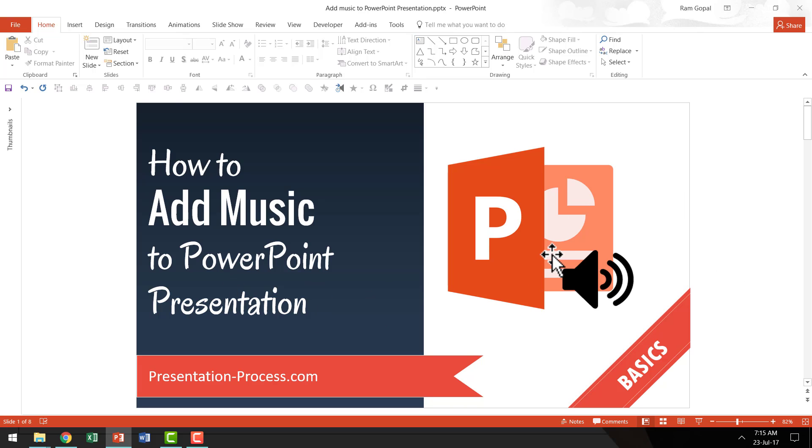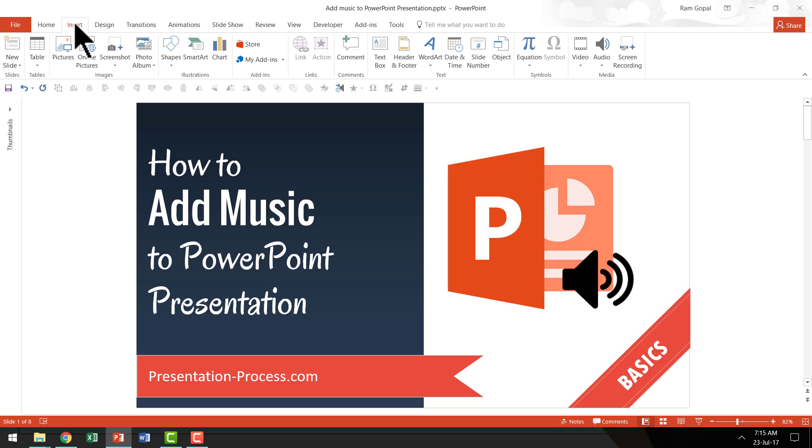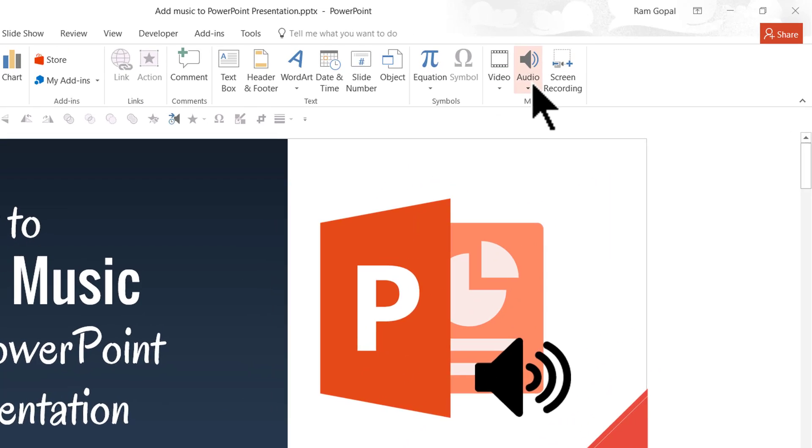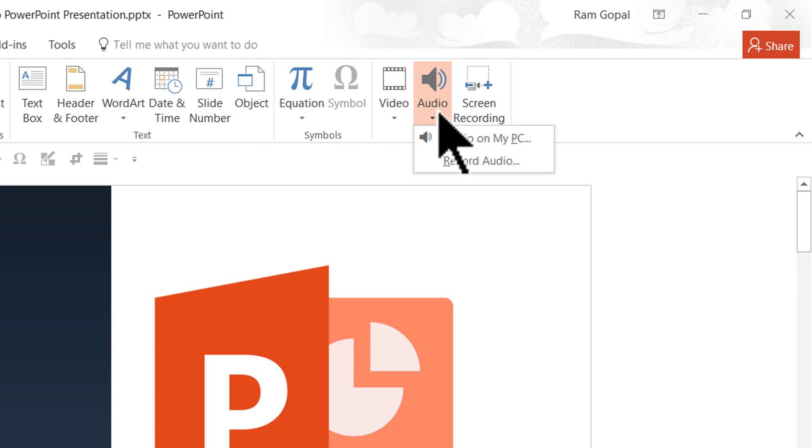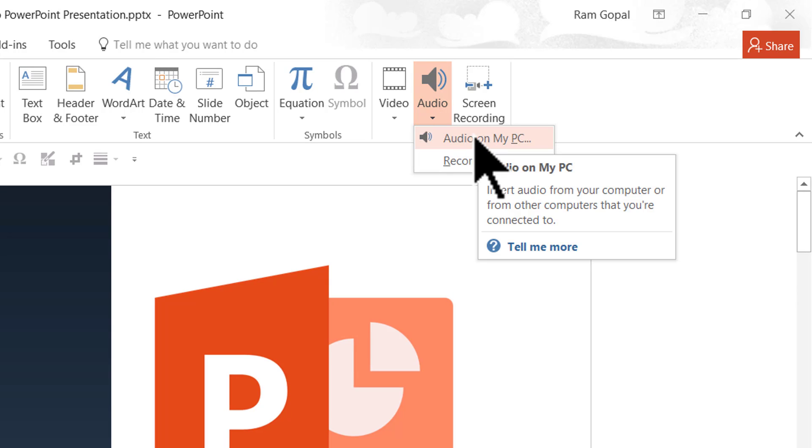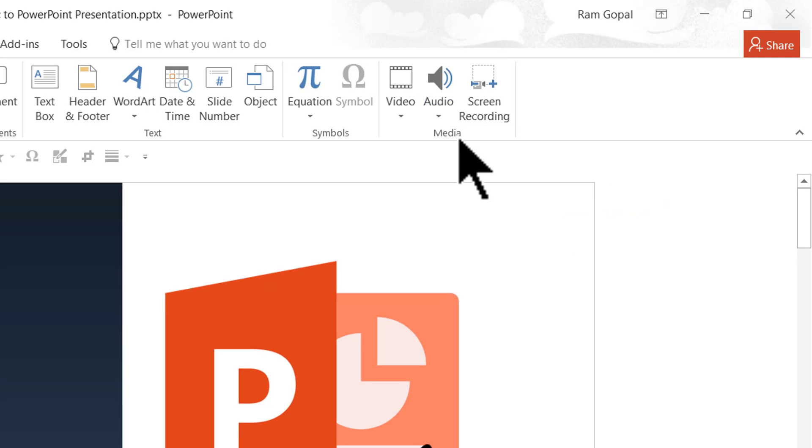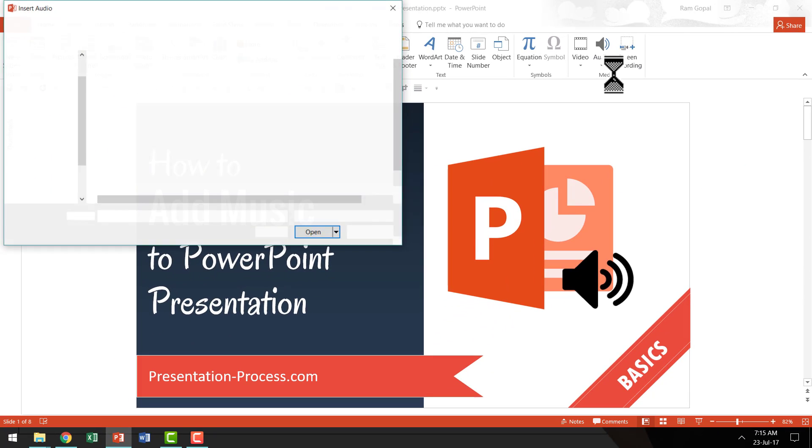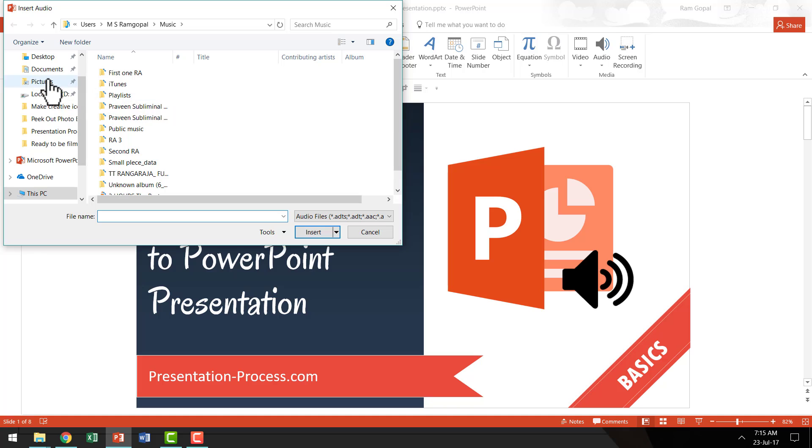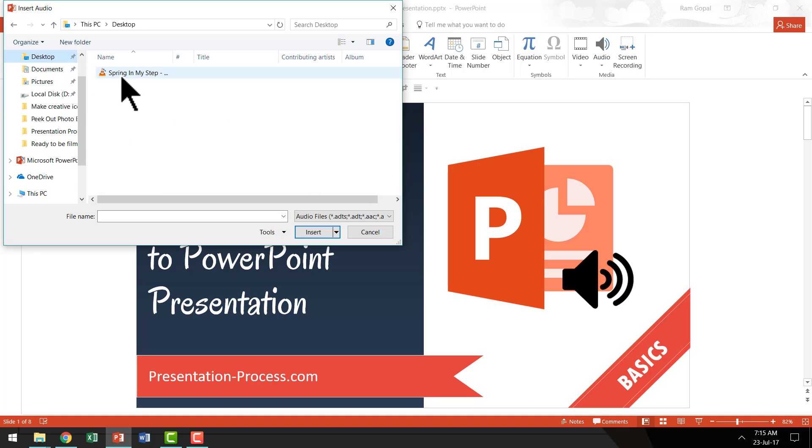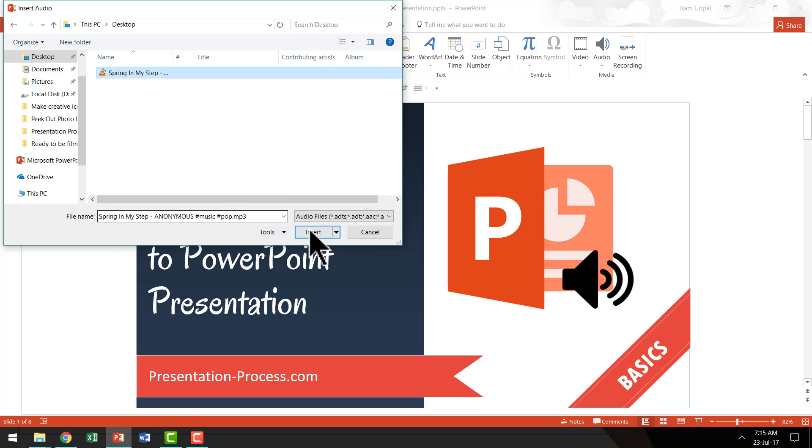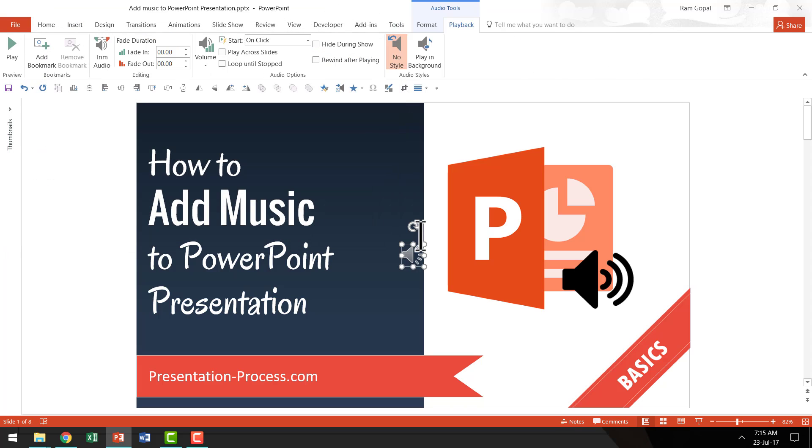The first thing I'm going to do is to go to insert option in PowerPoint ribbon. Then let us go to audio and then you say audio on my PC. So this is the music that I've already downloaded onto my computer. So I'm going to click on it and I'm going to go to the desktop option here and the one that I'm going to choose is this one called spring in my step. It is a public domain music. I'm going to say insert.